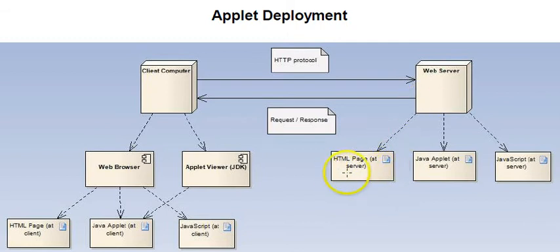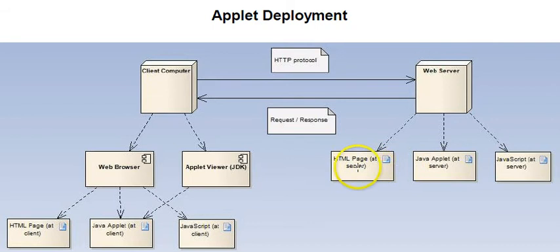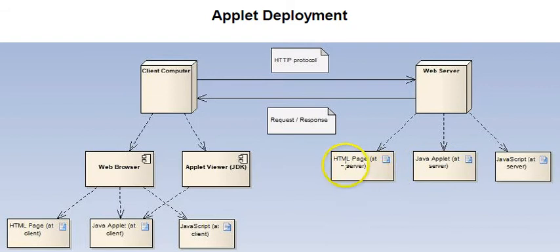The server has those pages on it, and some of the components that are referenced from an HTML page, Java applets are one of them. And it's the applet tag in the page that references the Java applet.